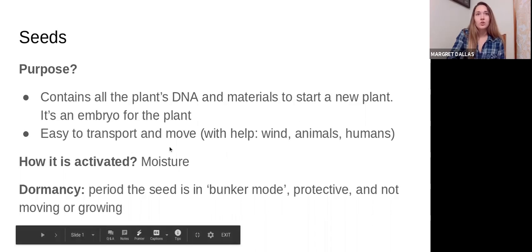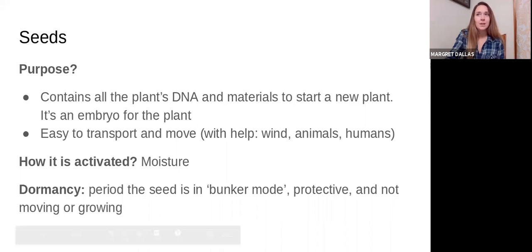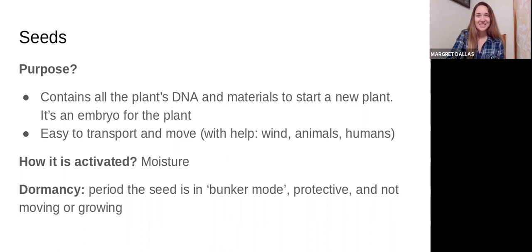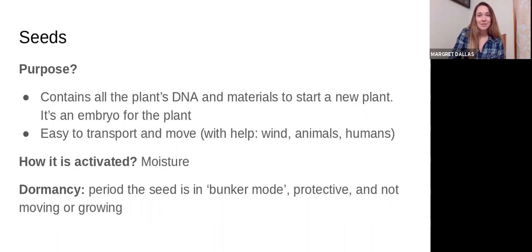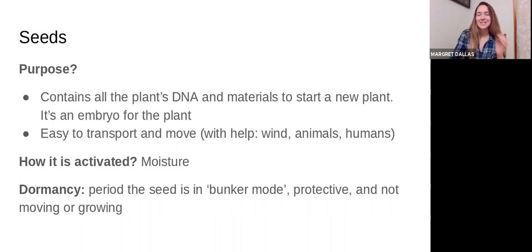Seeds are transported a lot of times by the wind, even by water. When animals eat seeds and then poop them out, it actually gives the seeds fertilizer and moisture to be able to start a new plant. Humans have also adapted to use seeds — we can store them for years to continue on certain species and varieties of things, and we can share seeds with neighbors or even between countries.